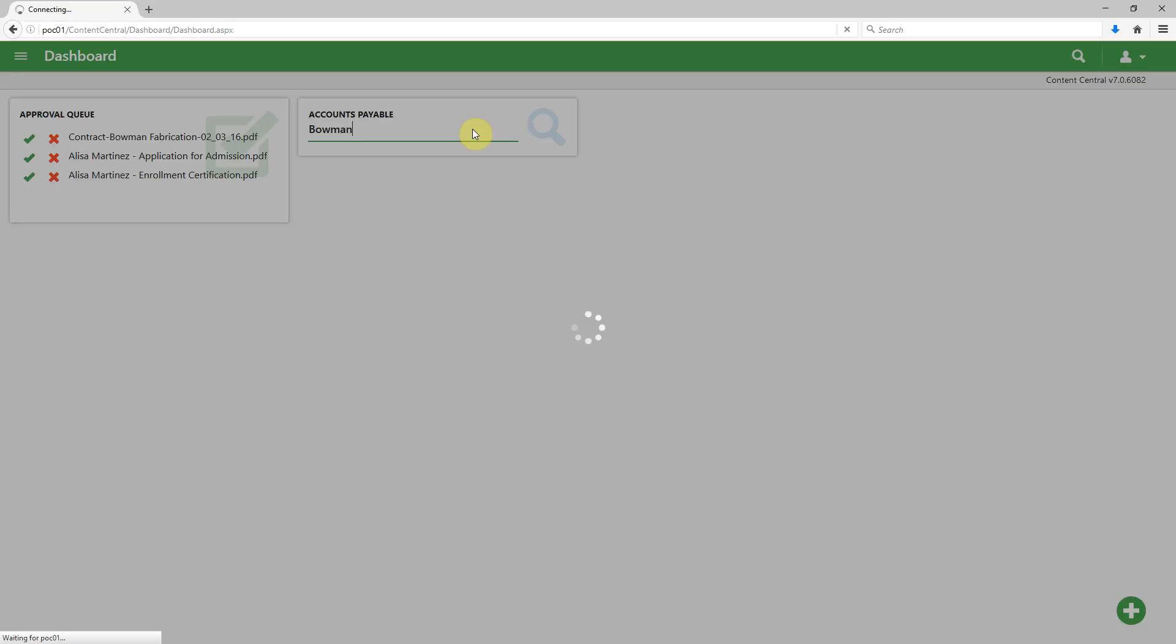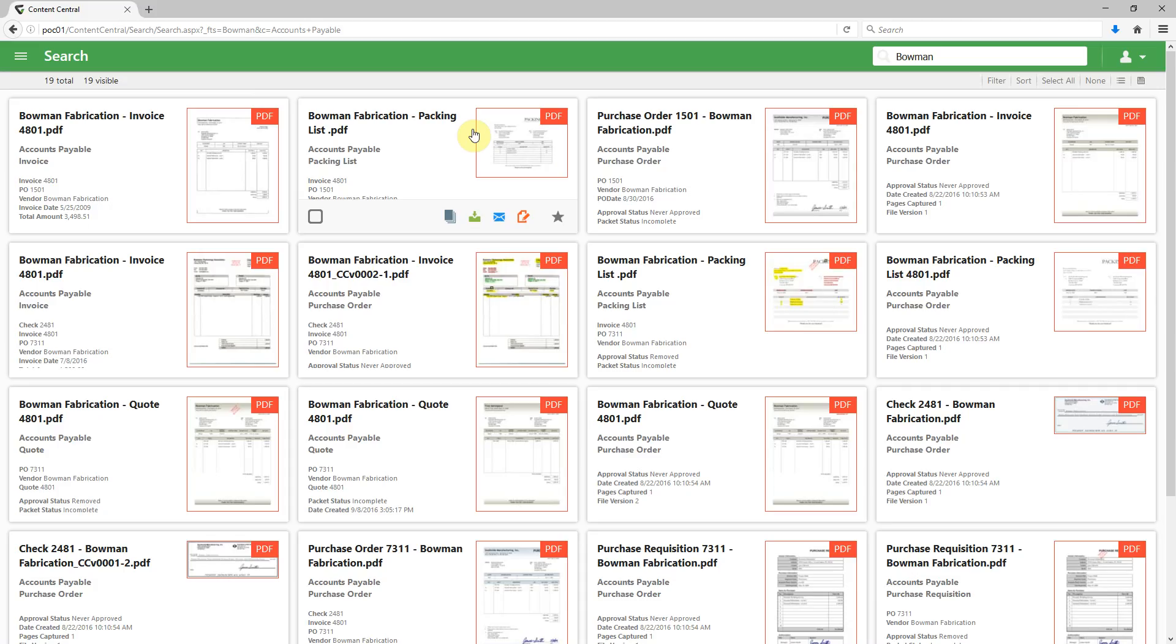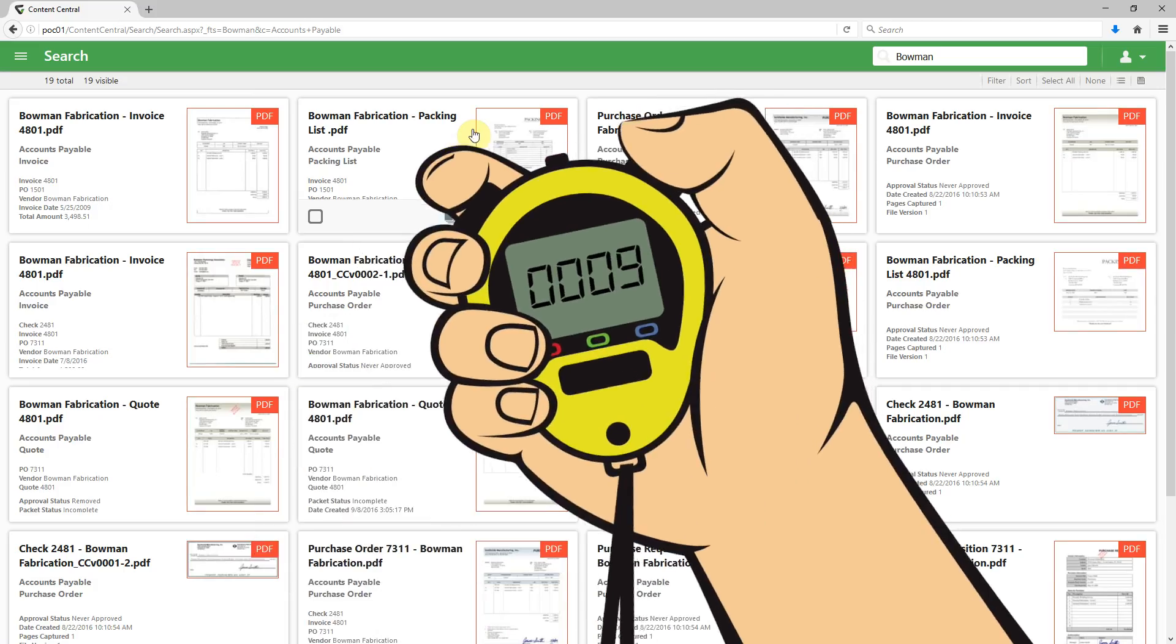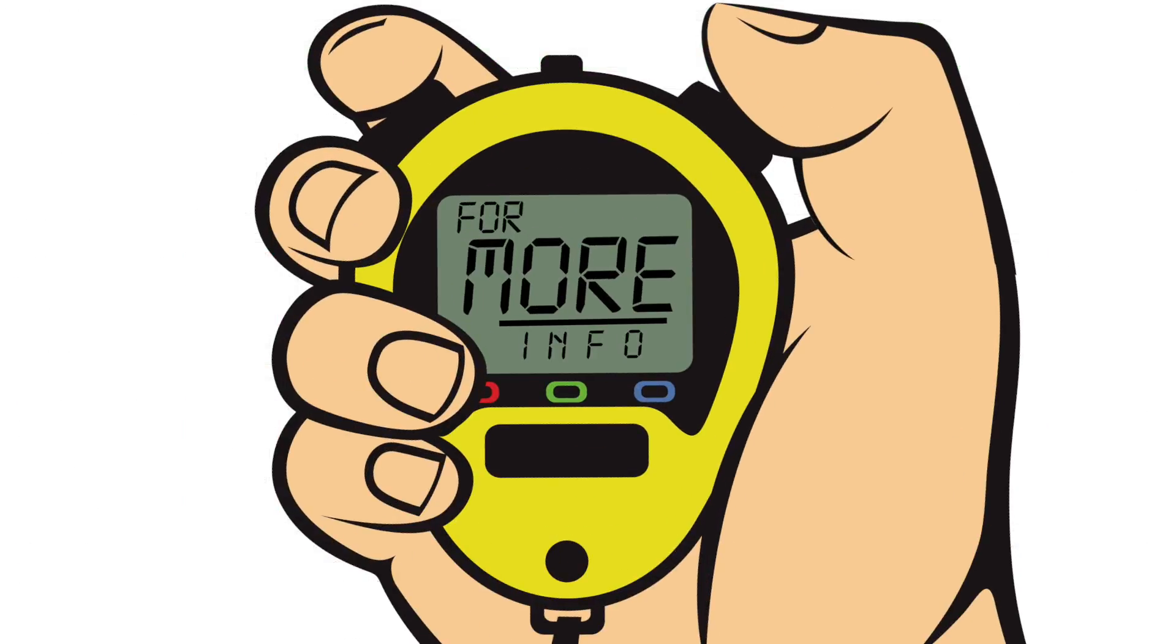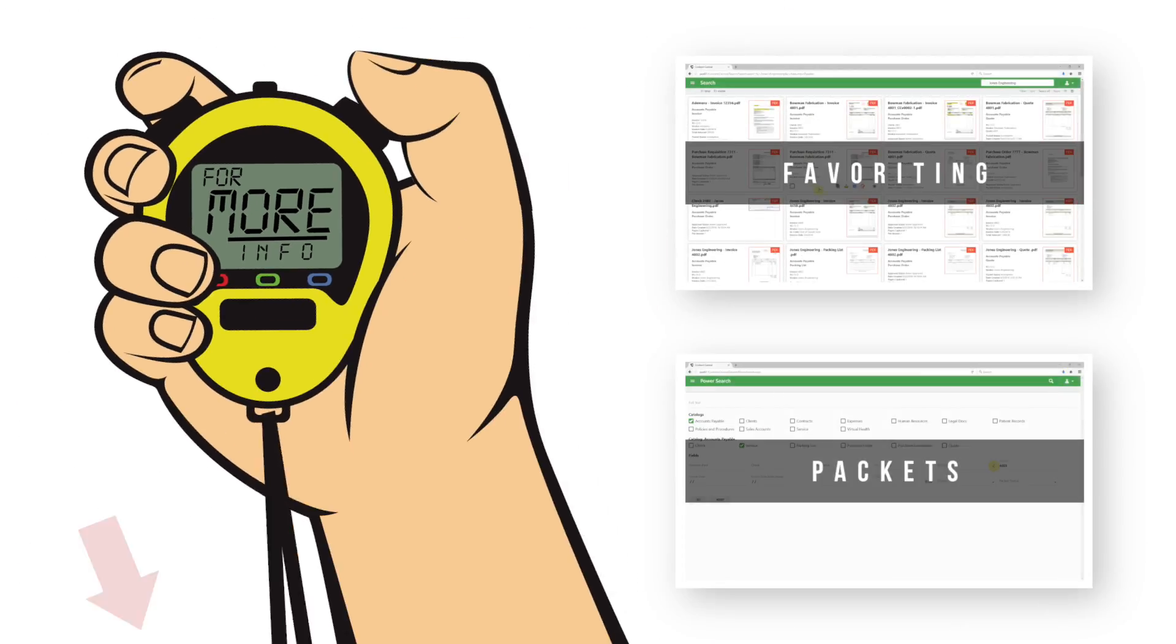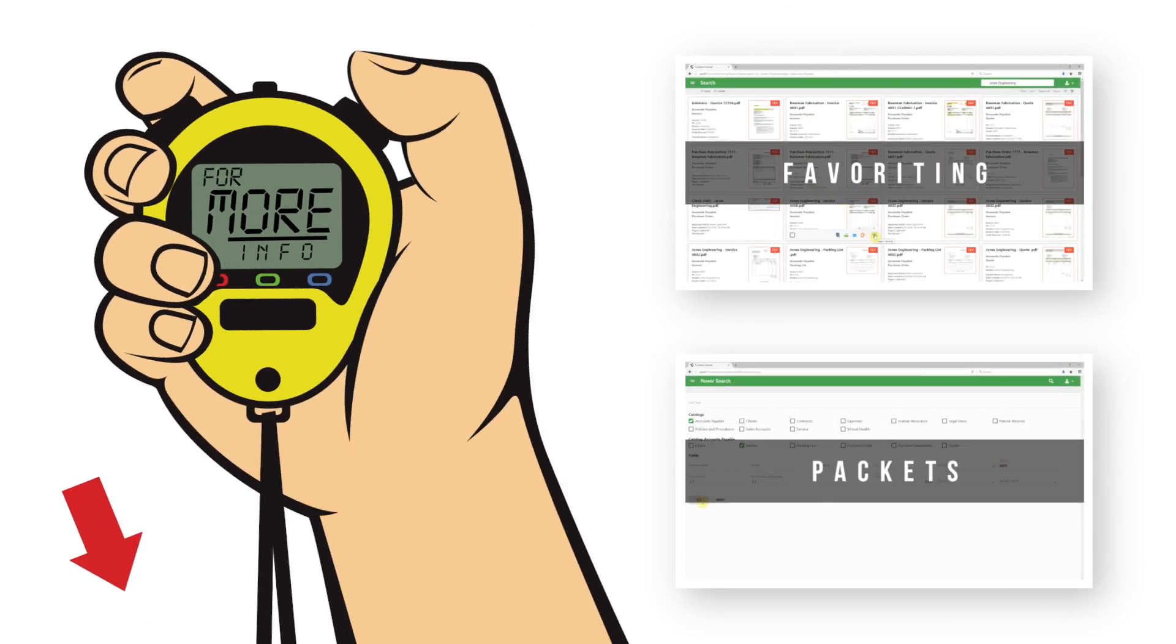Well, that's a little bit about dashboards and document management. This has been your Mike Minute. Make sure to check out some of my other Mike Minutes or click the links below for more document management resources.